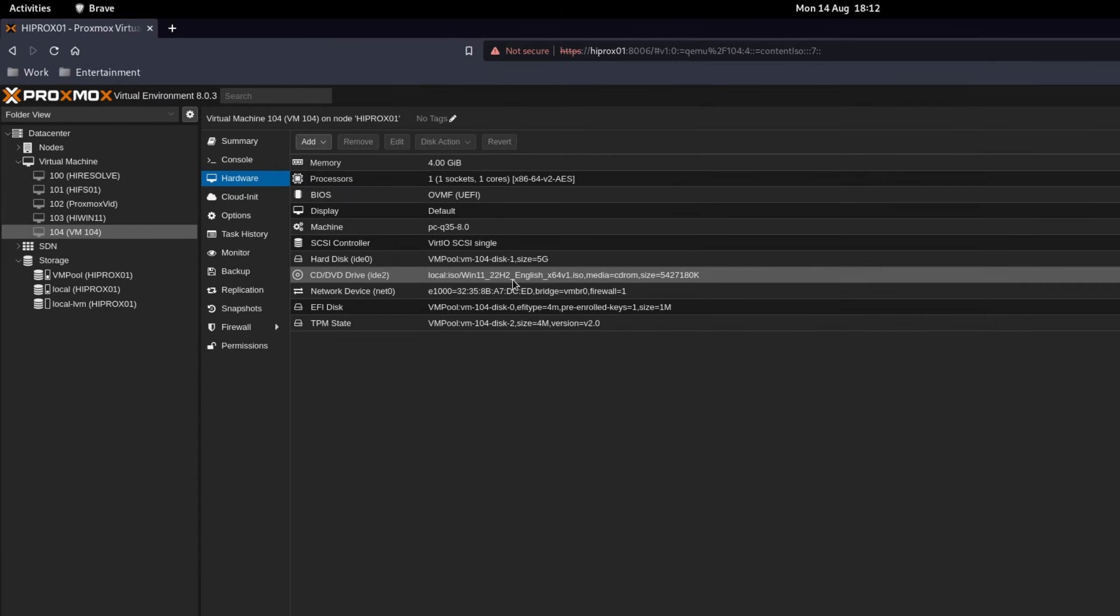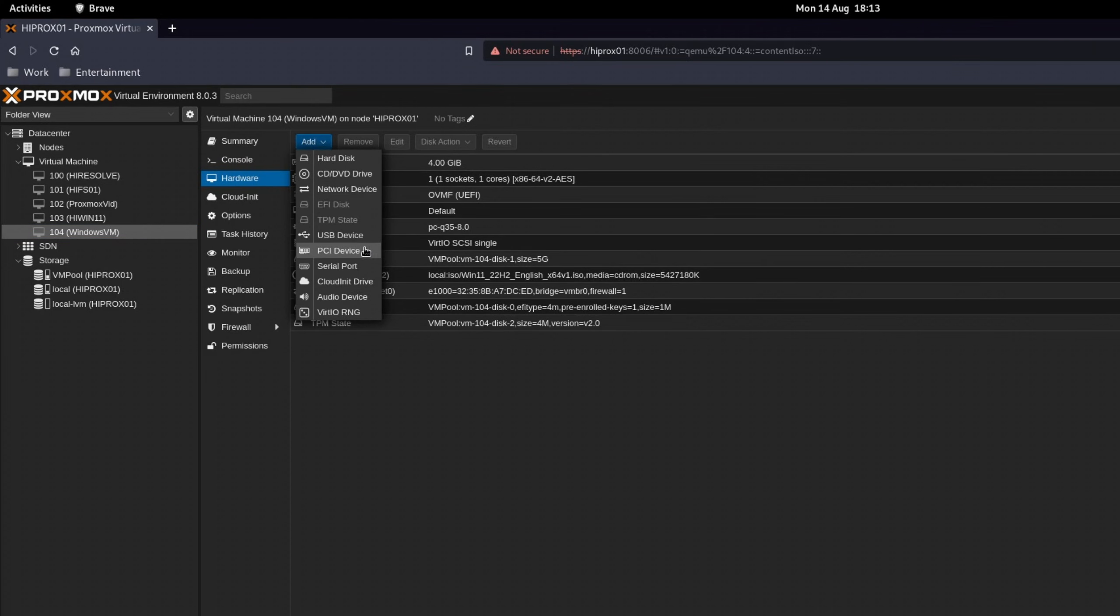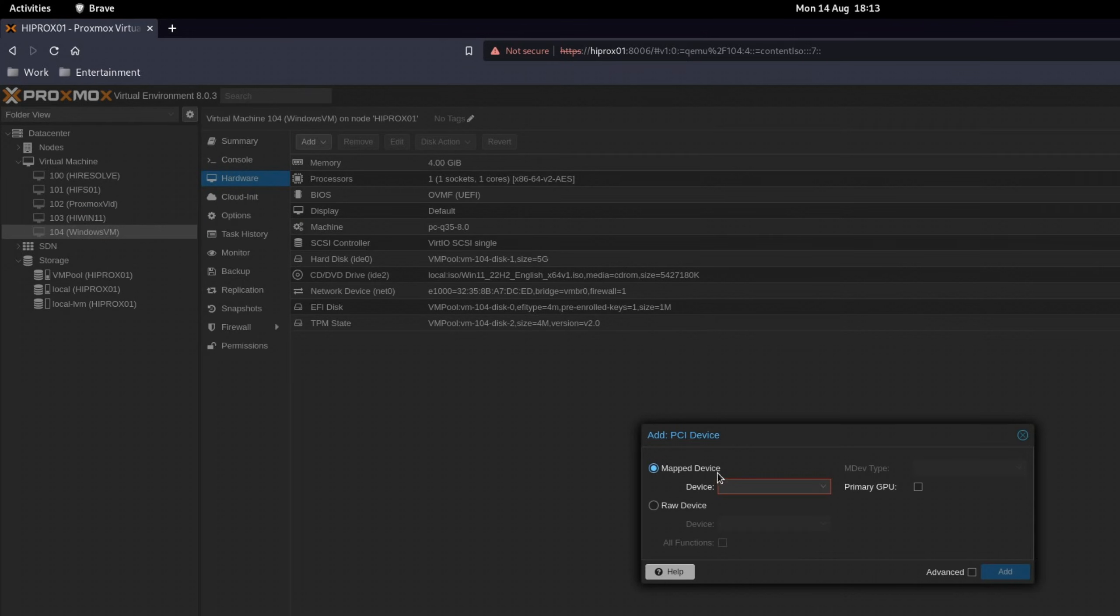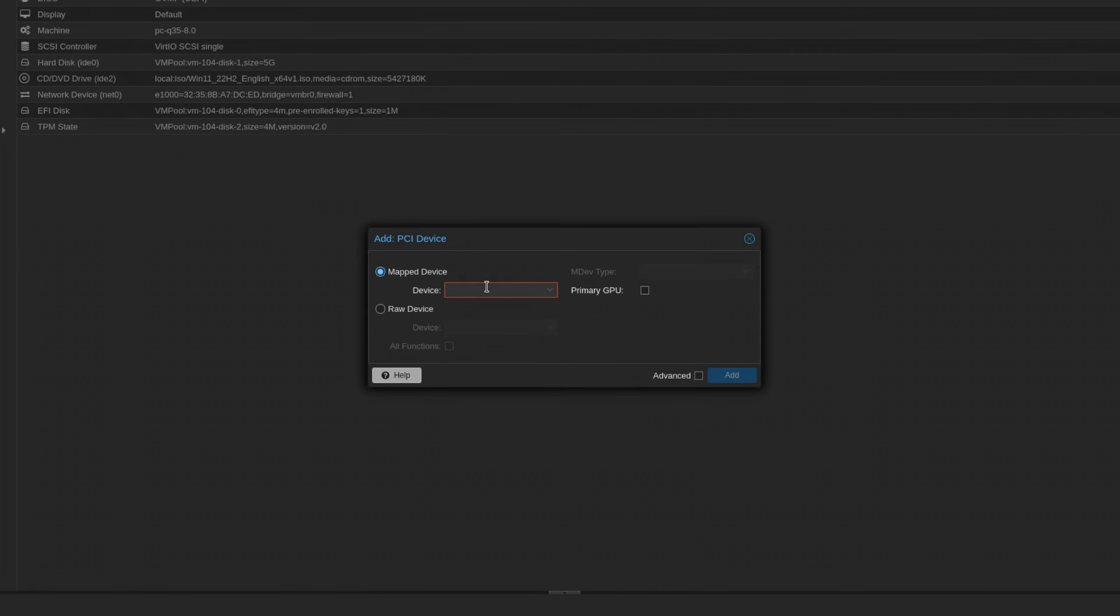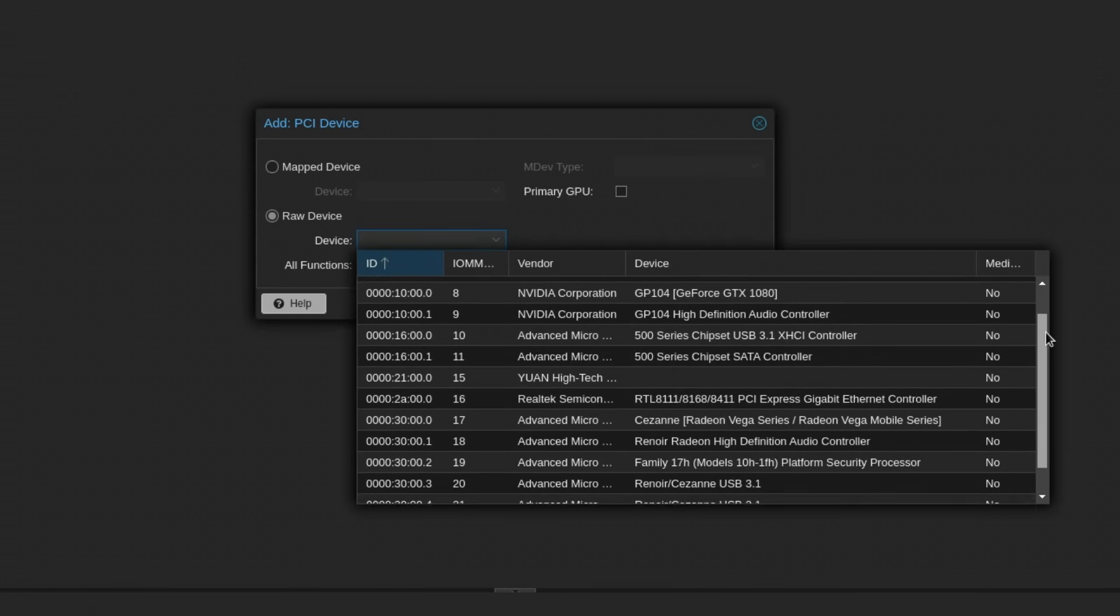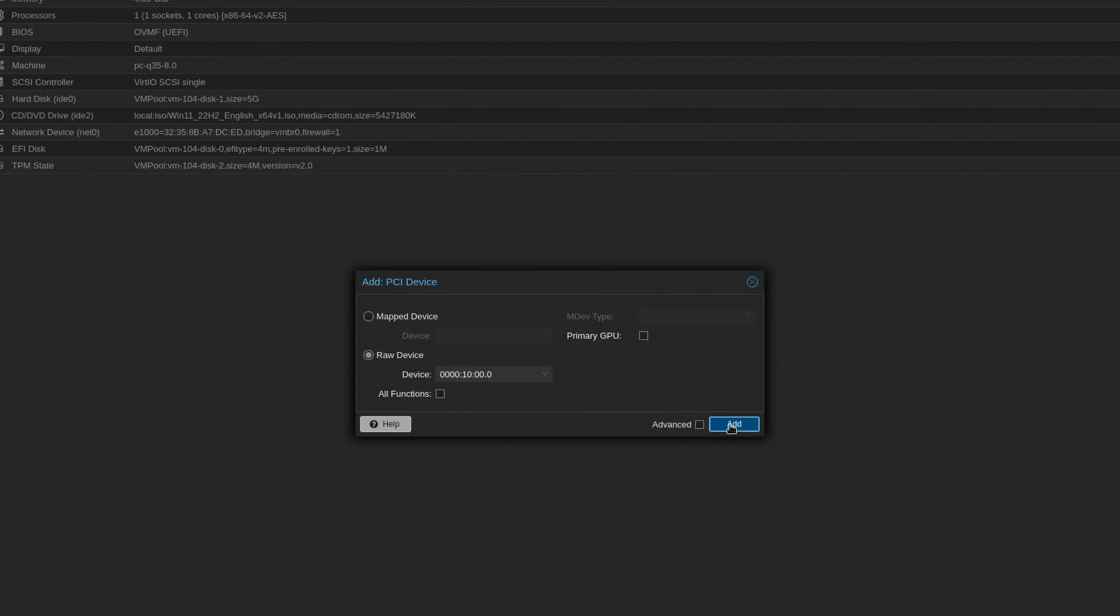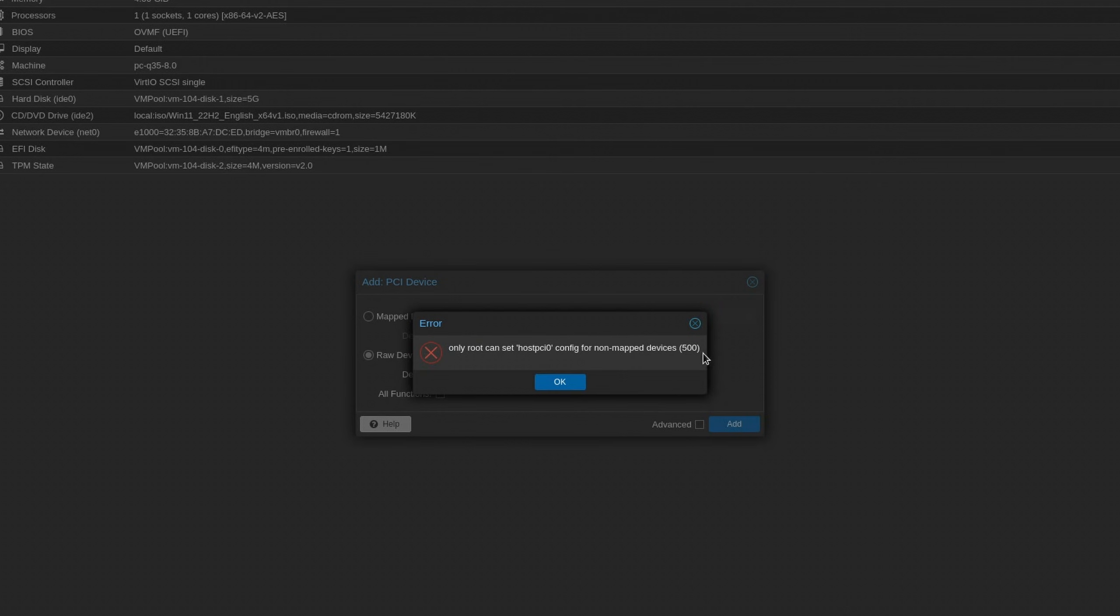Remember how we added the second CD-ROM drive in the hardware tab? You can also use that to pass through a graphics card or whatever else you might want to pass through. Click on add and PCI device. As you can see with Proxmox 8 we have two options here. We can add so-called mapped devices or pass through a raw one. Raw devices are all of the devices that are available on your system, but only permitted Linux users can add them. Proxmox VE users can add PCI devices as well.